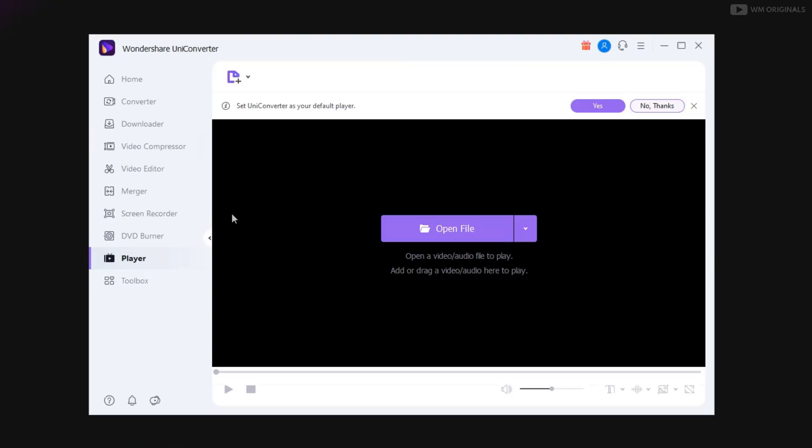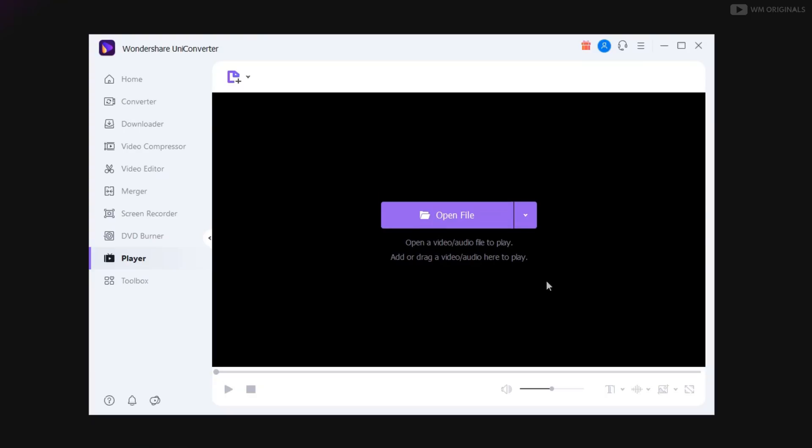Here we have video player. It can now also play 8k videos and that's not enough. We can also make UniConverter default player. If you want to just click on yes and then follow the process. What do you think about this? Share our views in comments.